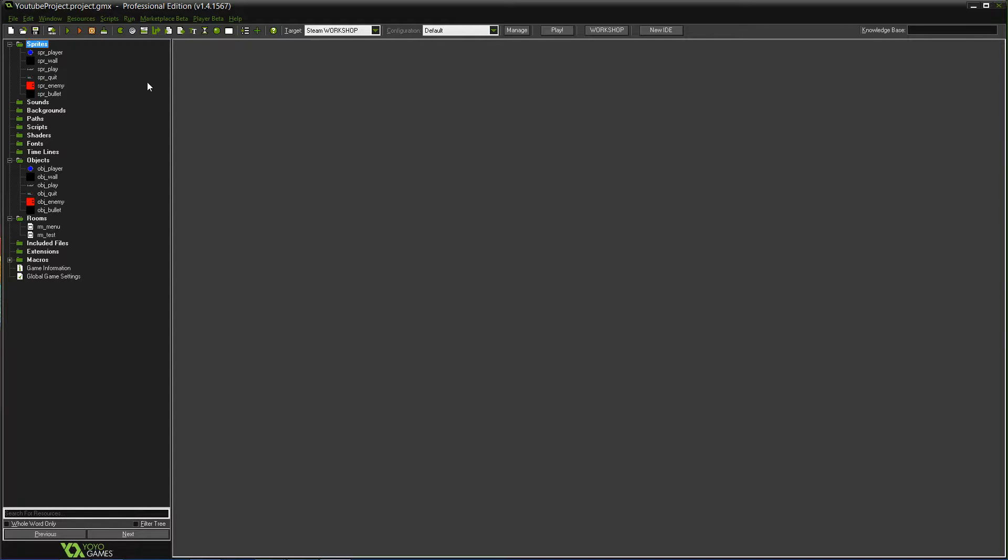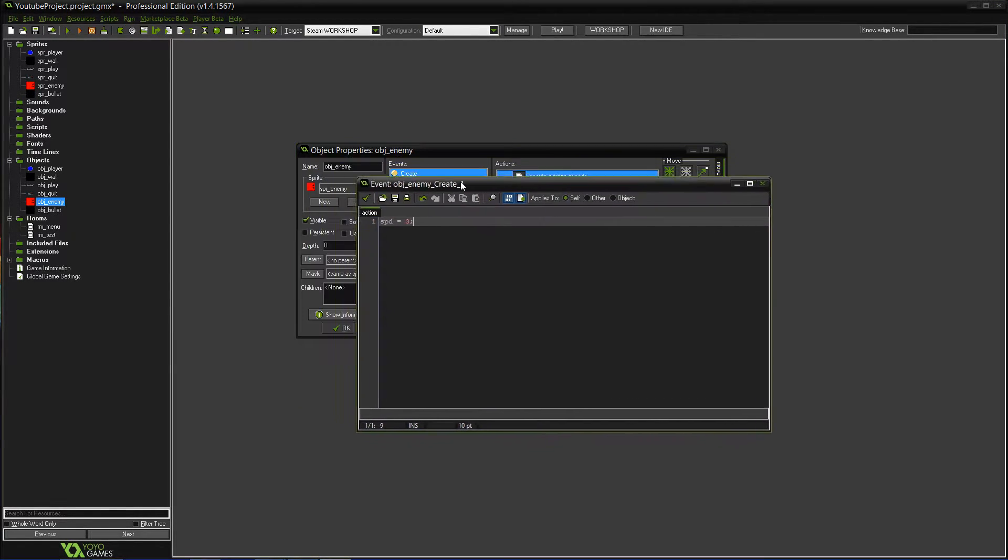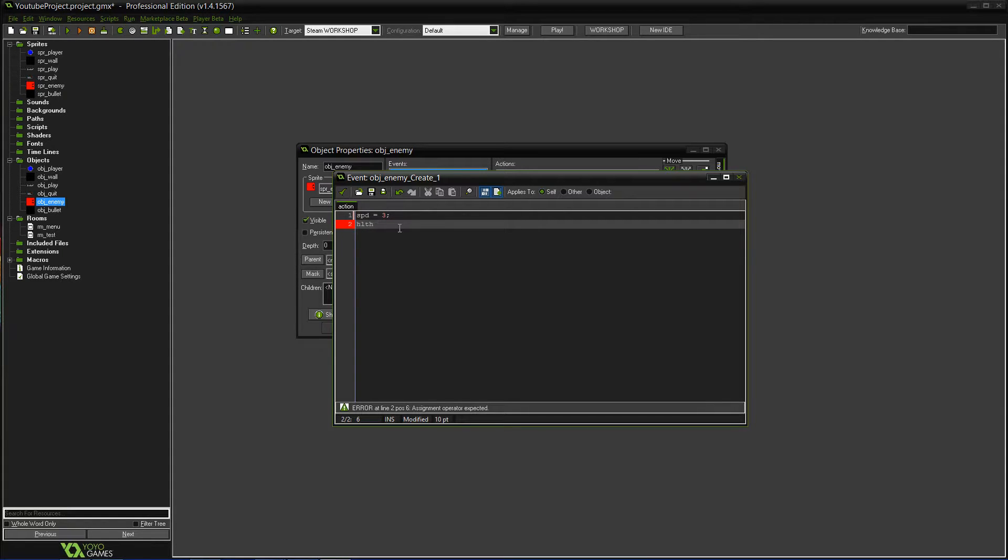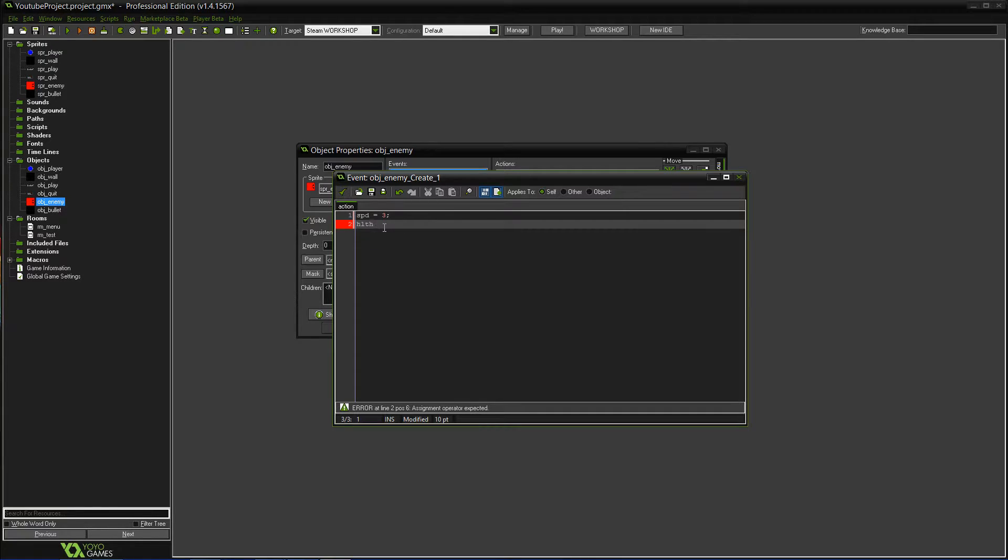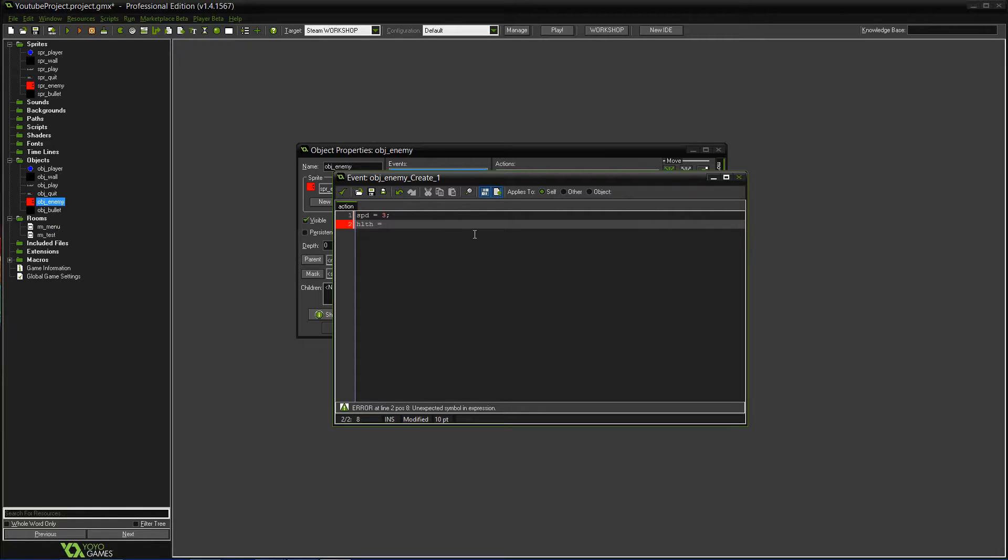We'll probably start with the health since it's the easier of the two. So we'll go into the enemy, and obviously as you can see he has speed. We'll do HLTH just because with the way Game Maker works there's presets. If I was to type in speed, that's a variable, or if I did health, it's a variable. But when it comes to those, you don't really have complete control over it. So if you do a custom variable, you can do whatever you want.